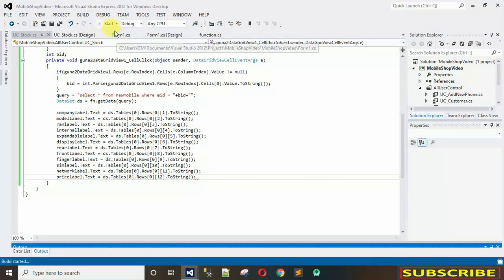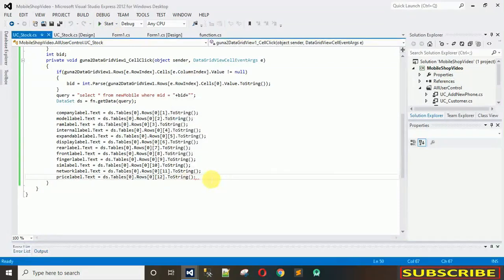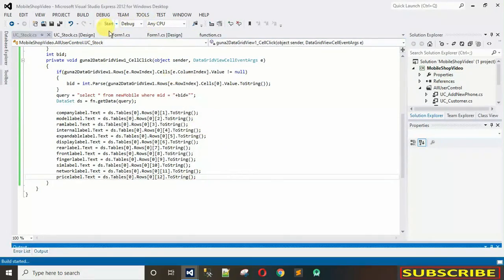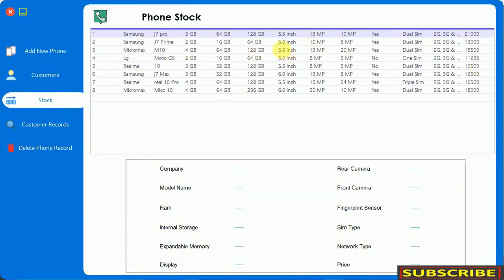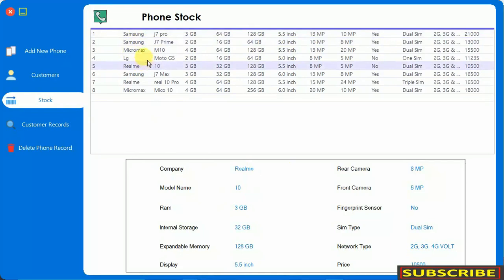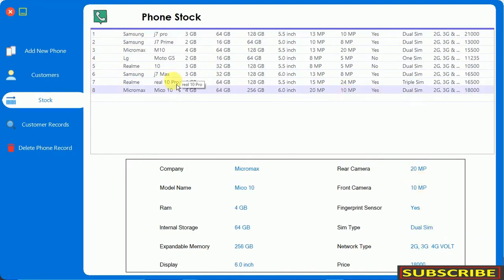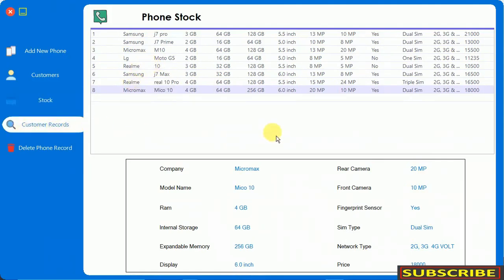Now let's start the application and see if everything works. Go to stock, click on a row — everything is assigned properly and it's looking nice. When I click on different rows, everything changes: triple SIM, dual SIM — all data is being updated correctly. That's it for this video. In the next video I'm going to show you how to design the customer record. If you haven't subscribed to my channel, please subscribe and hit the bell icon to stay updated with new content. Please share it with your friends. Thanks for watching.